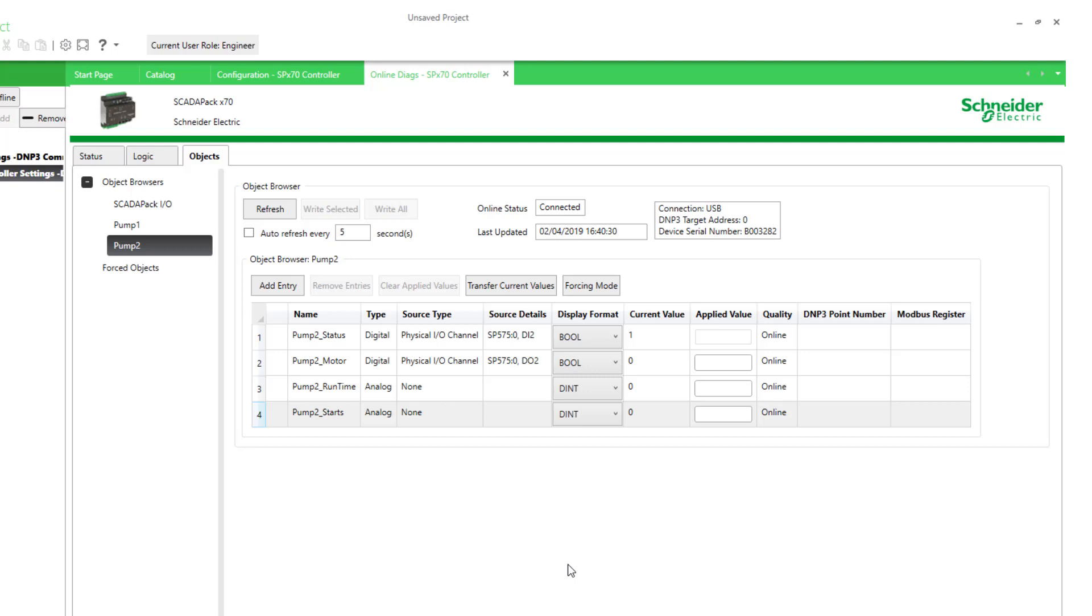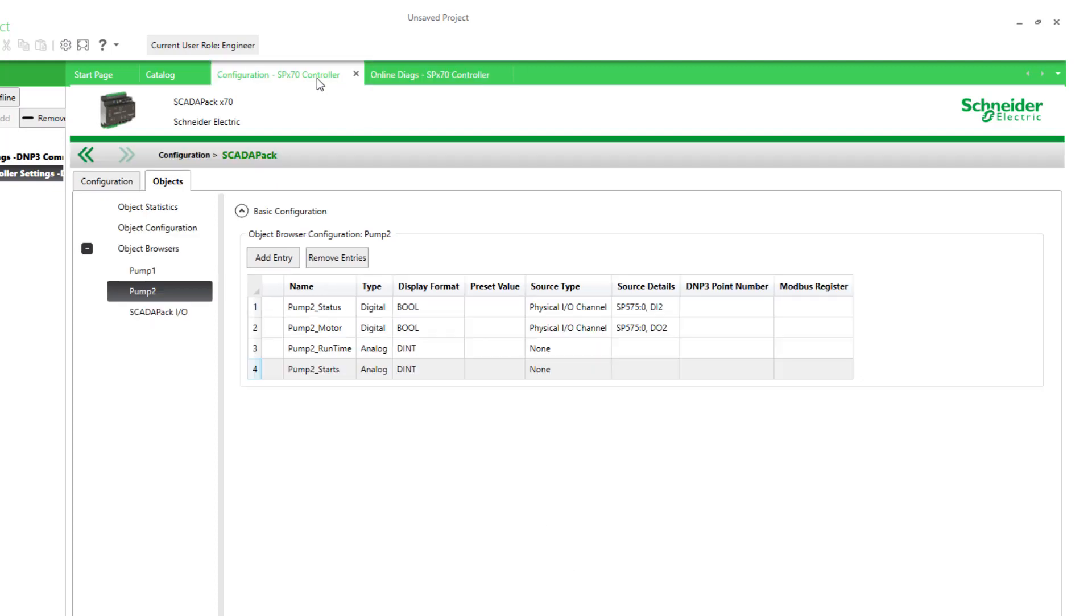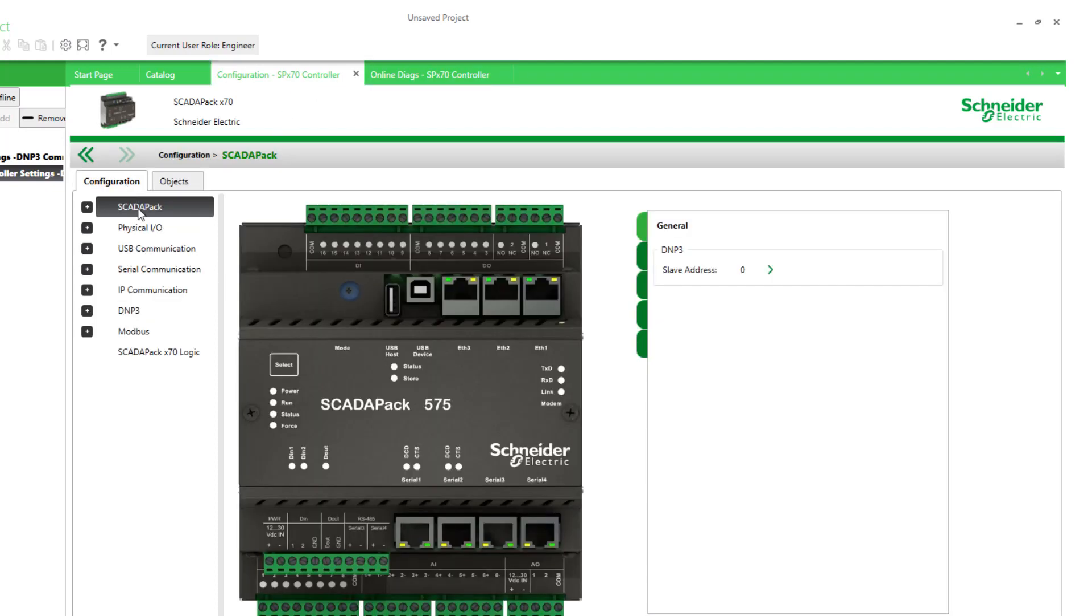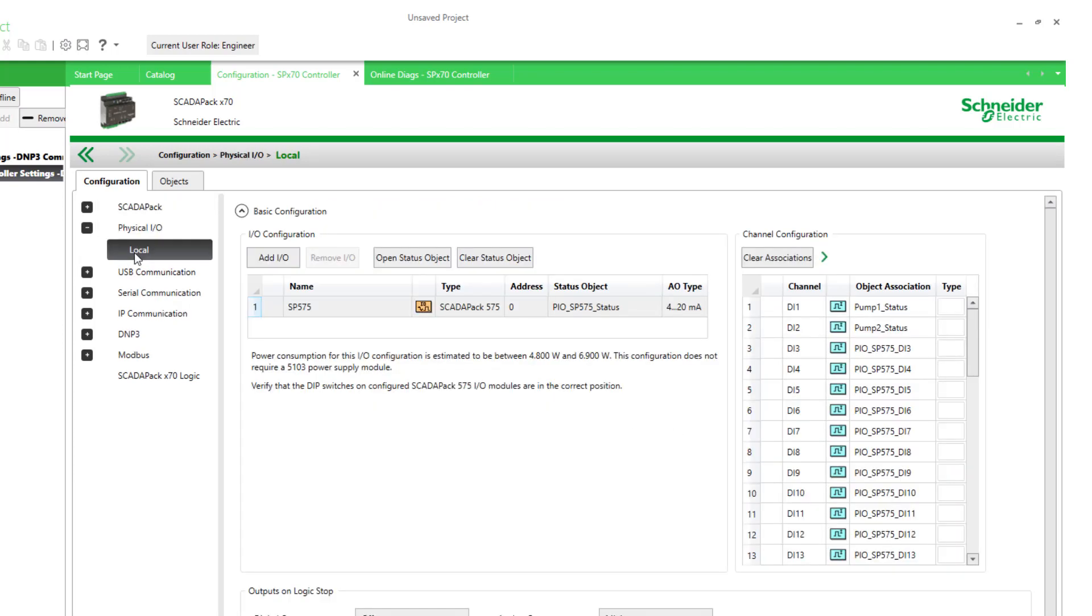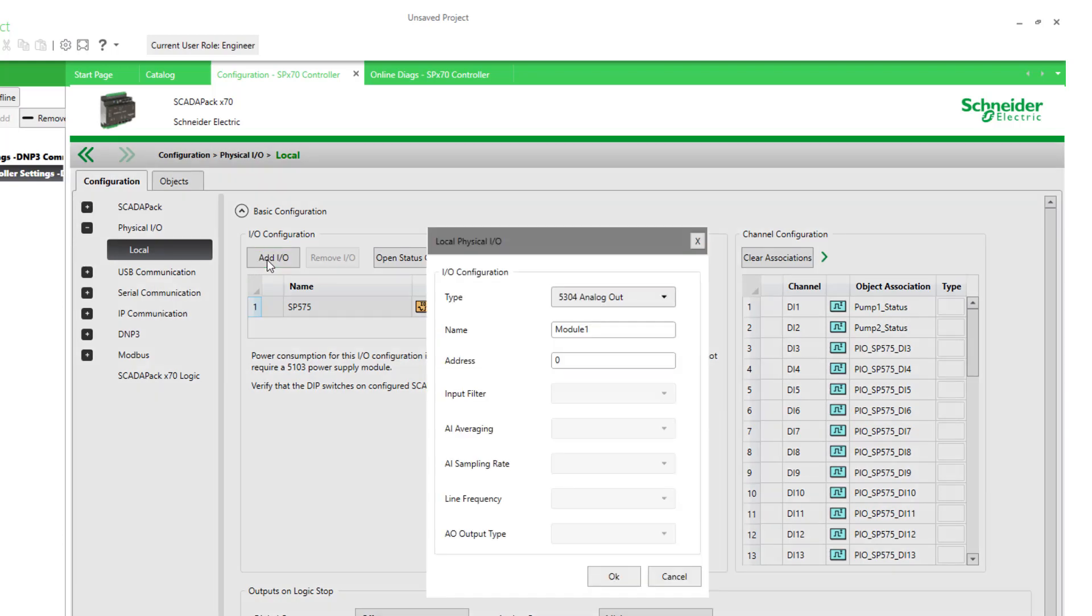Another object browser might be for objects common to an I/O module added to the RTU. If we look at the configuration of the physical I/O and add an I/O module, we can select this one, and I'll give the module a name.